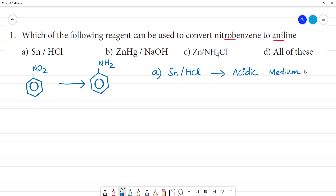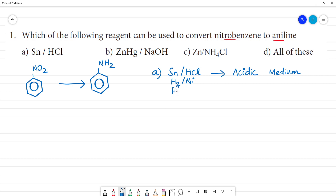In acidic medium, we can also use H2 with Nickel, or Palladium — that is H2 with Pd. Using H2/Pd, this is acidic medium. We can convert nitrobenzene into aniline.